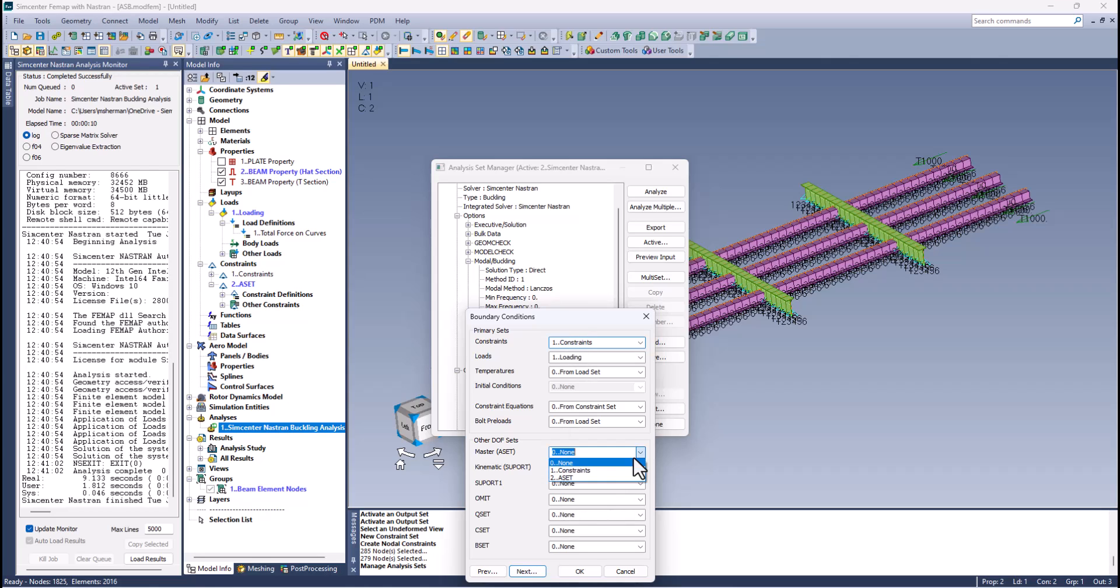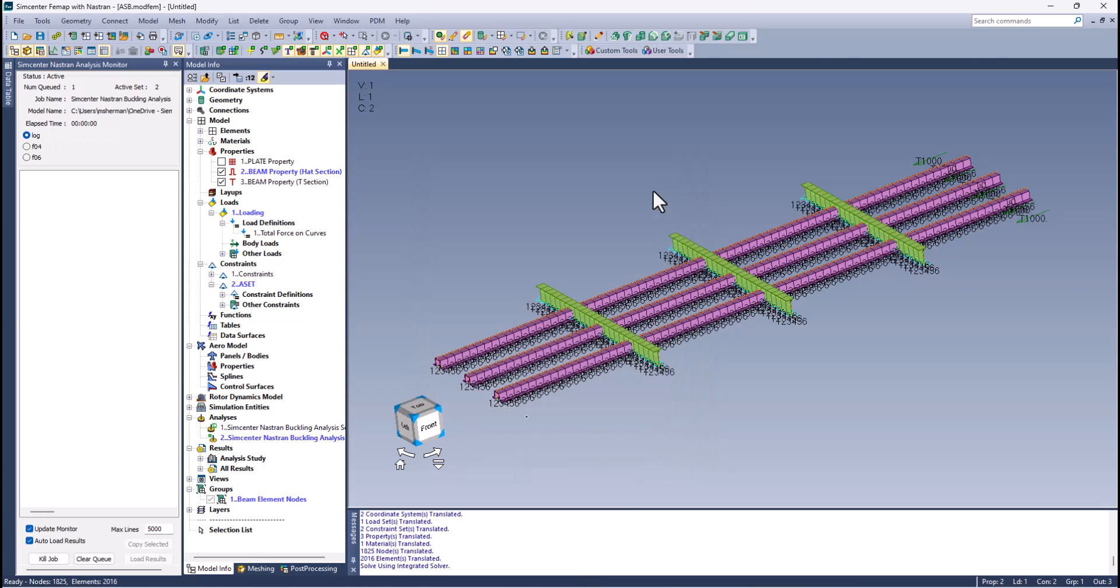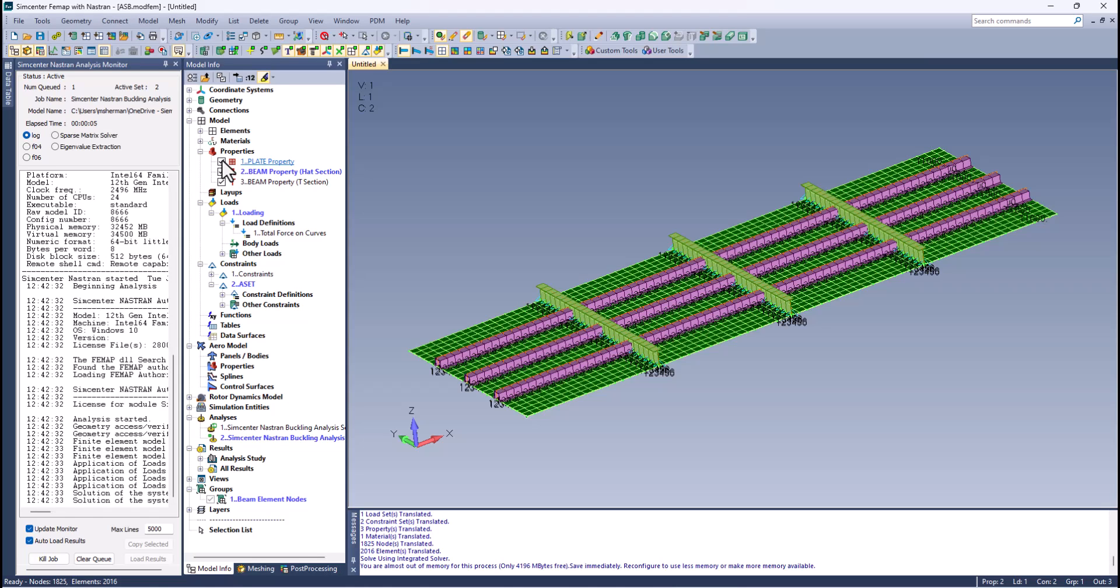Just pick that a set and now we're ready to go. Let's analyze. I'm going to turn my plates back on so we can see stuff when we're done. That a set is used in the dynamic analysis.